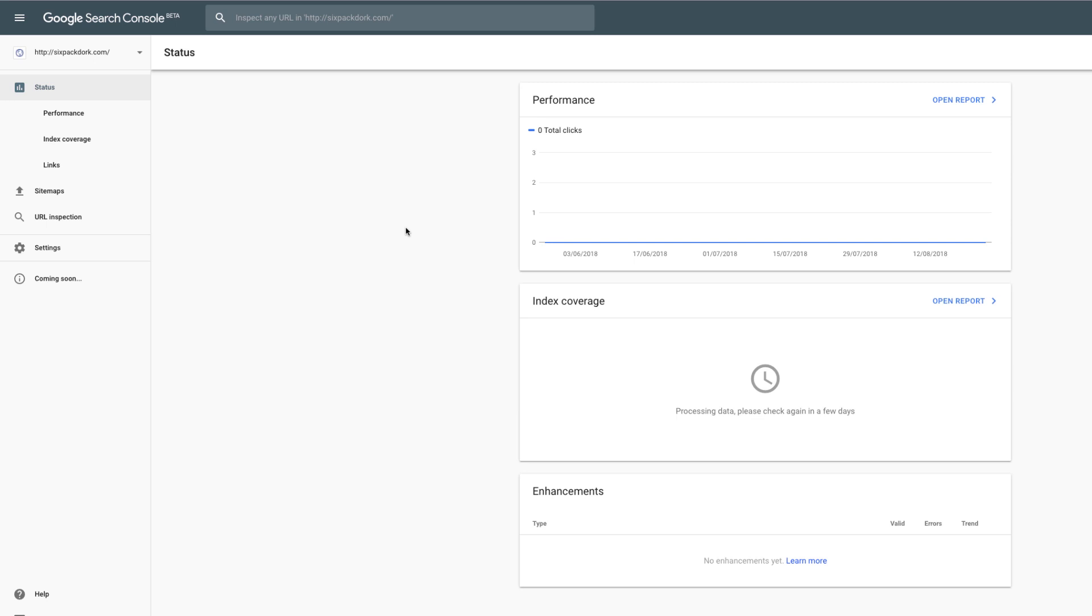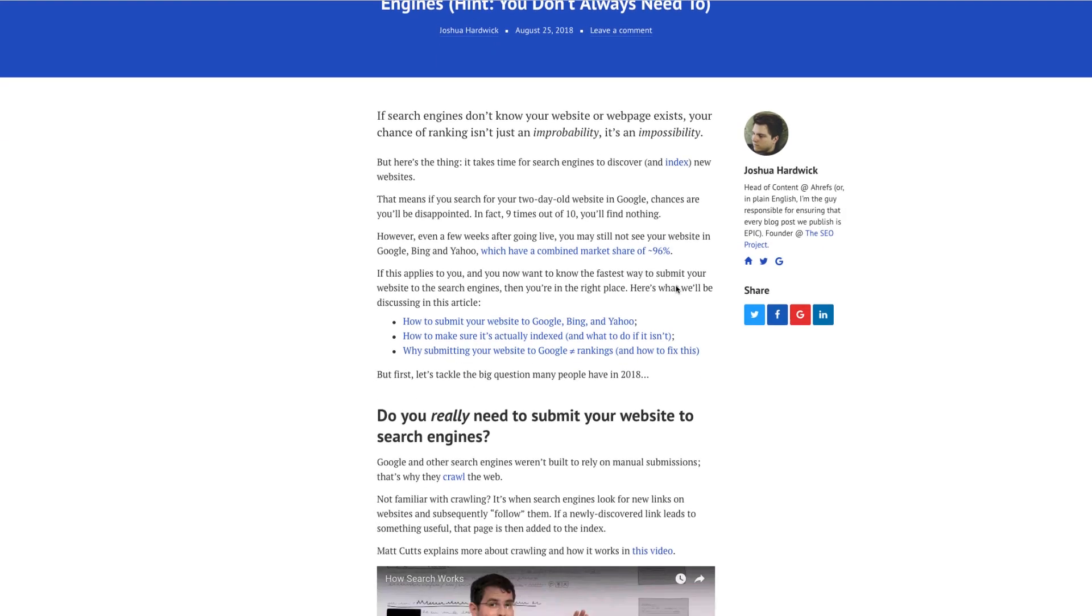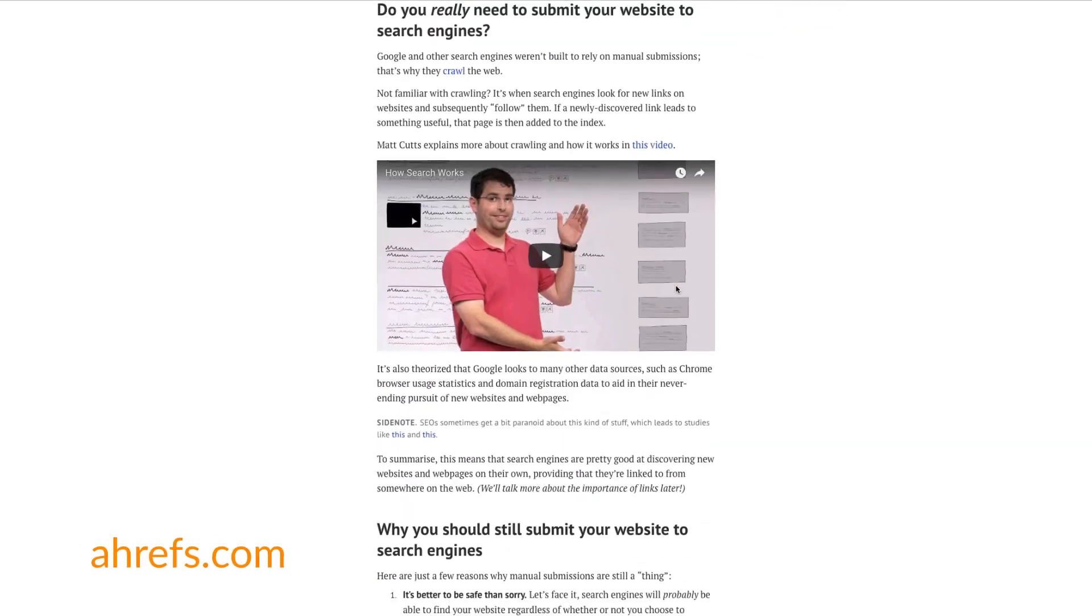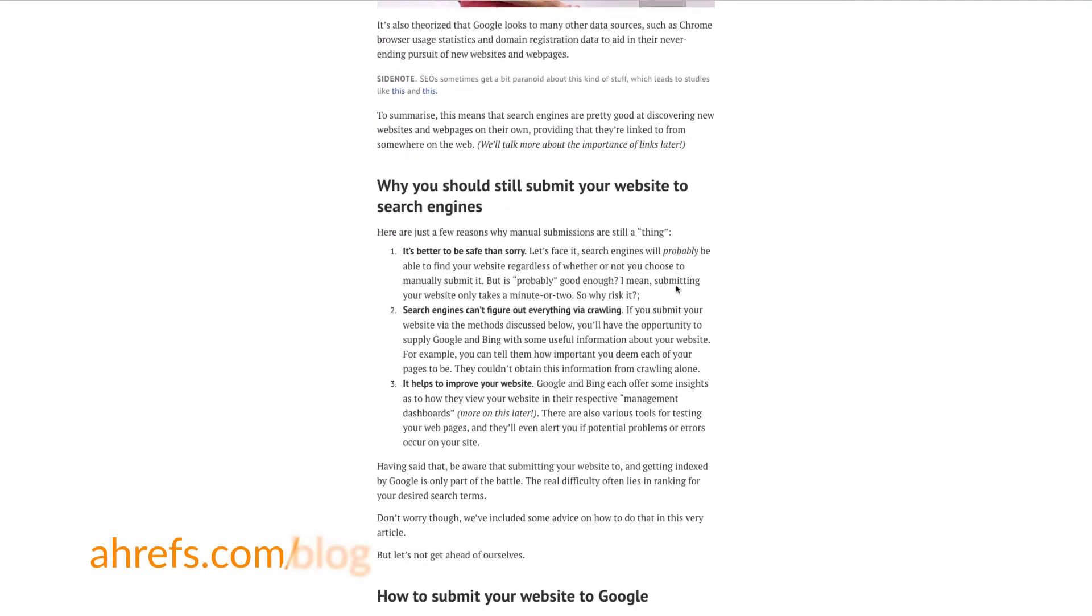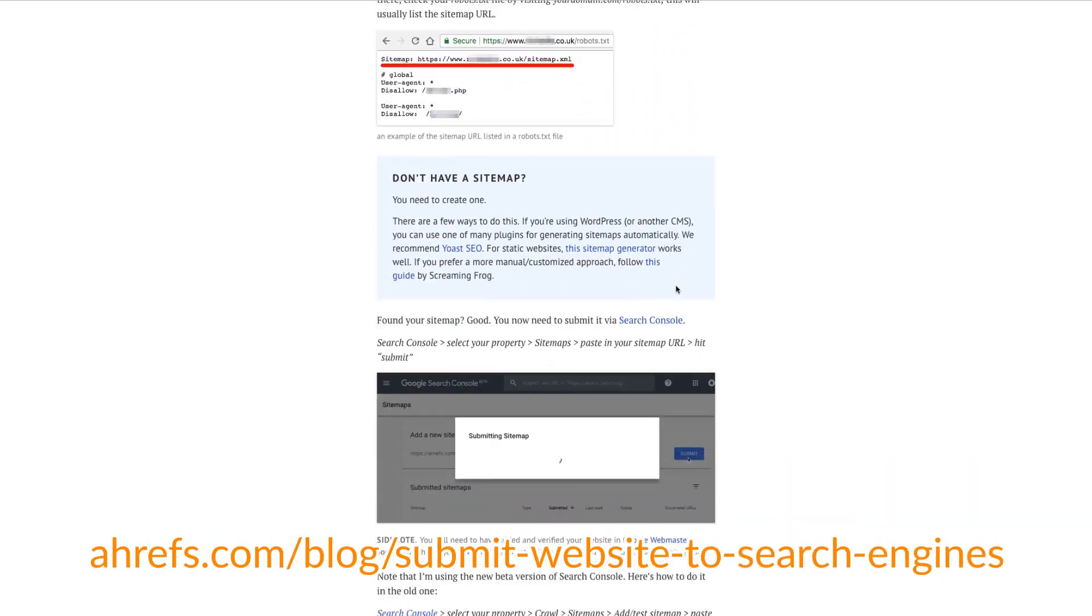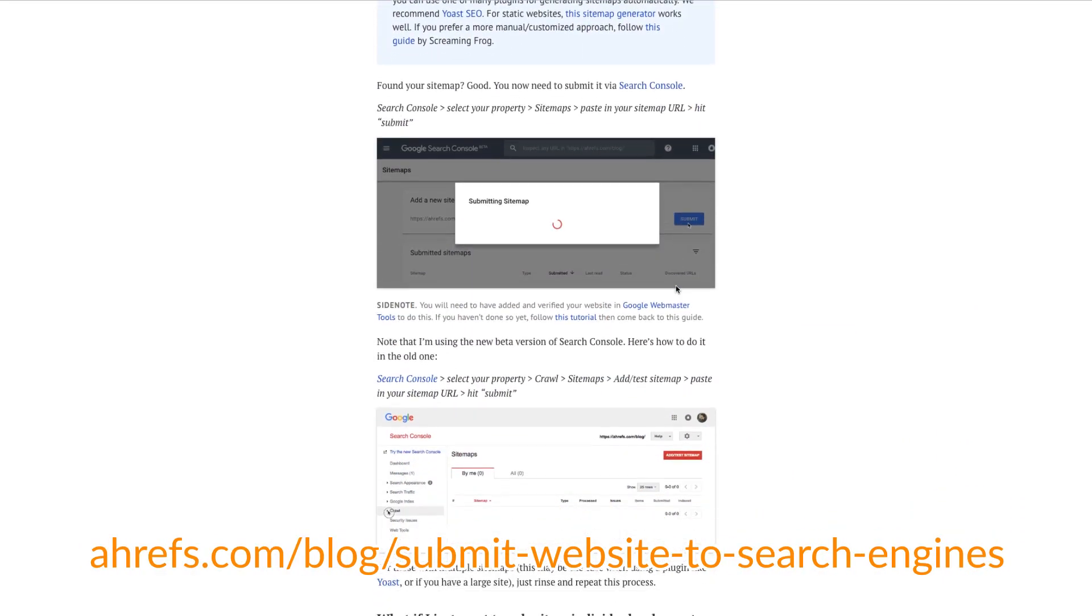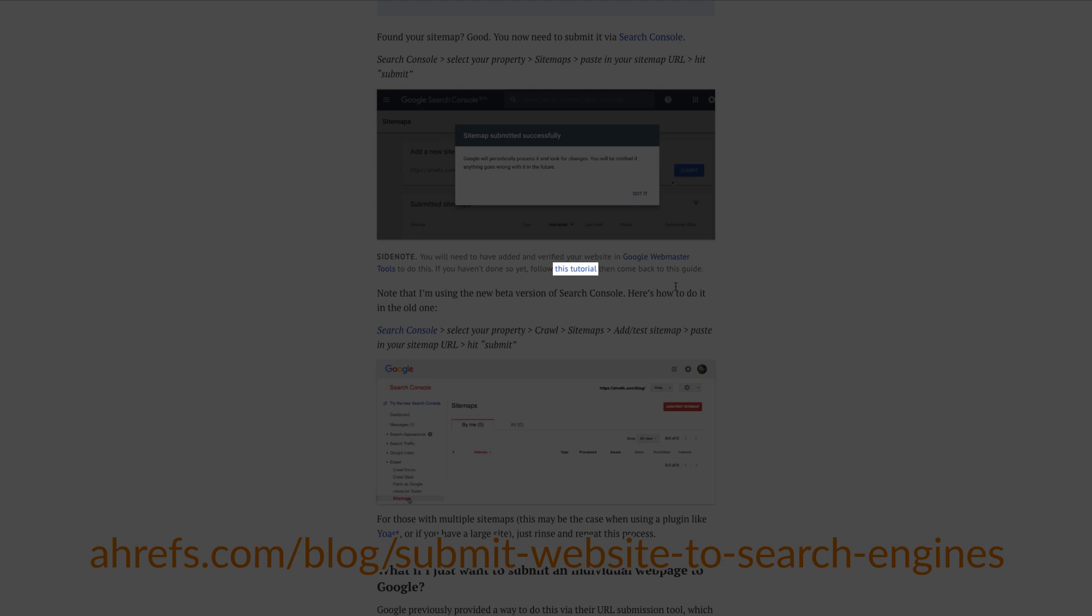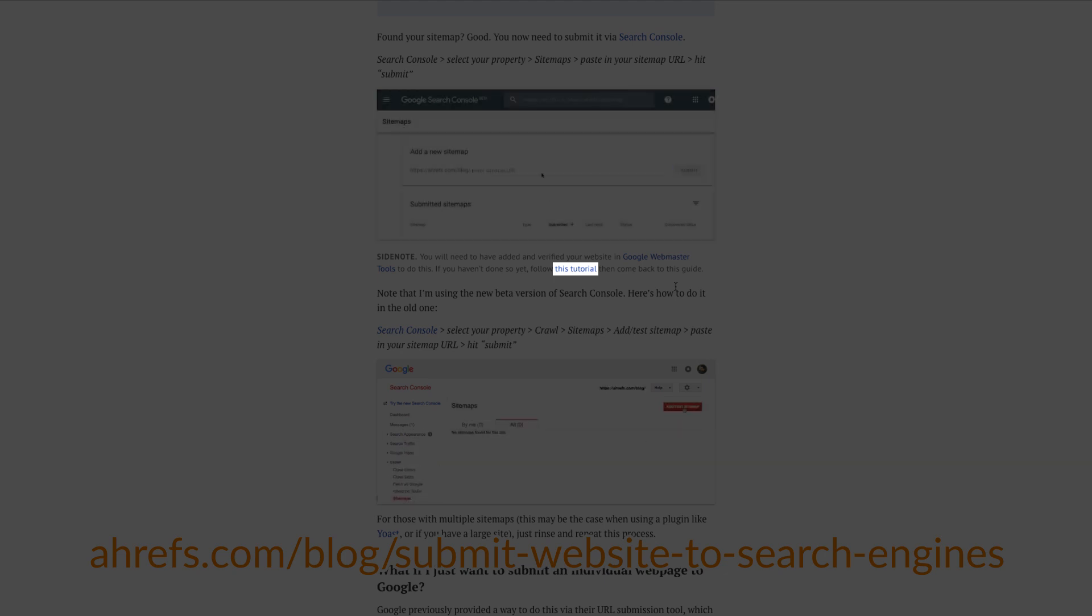If you haven't done it for yours, check out the full blog post at ahrefs.com/blog/submit-website-to-search-engines, where you'll find a link to a tutorial showing you how to do it.